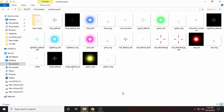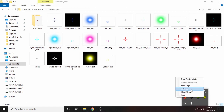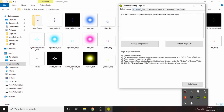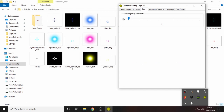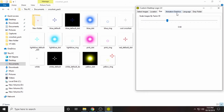Now you can see the crosshair. It's really small, let me make it bigger. The crosshair is small — let's make it big. You can see the crosshair has been changed. This is how you make a new crosshair.